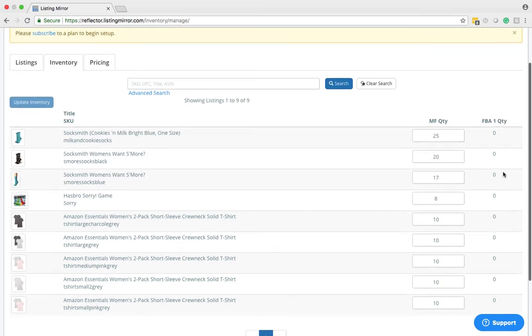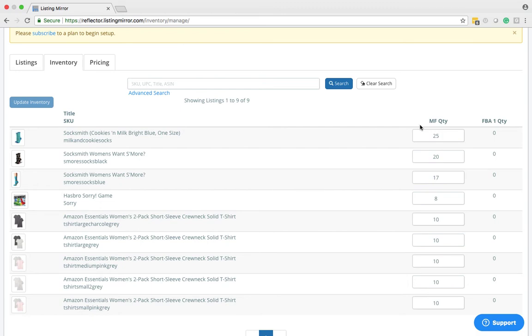Within this page, you can only view your FBA Quantity because those are coming direct from Amazon, so we don't manage those, but you can view them here. You can also manage, edit, and update your Merchant Fulfilled Quantity here.